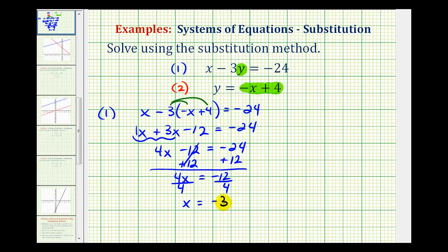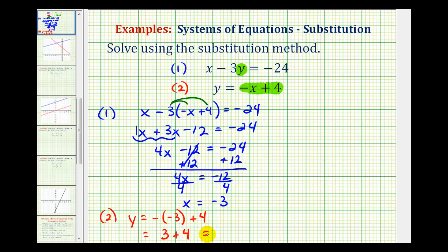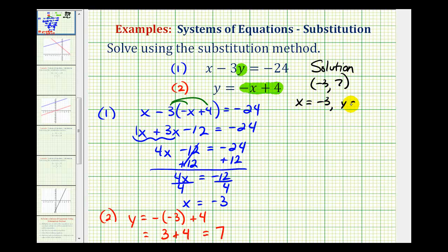We need to be careful here because we're not done. Remember, the solution consists of an ordered pair — an x and y value. Now that we know x must equal negative three, we can perform substitution into equation two to determine the value of y. Using equation two, y equals negative x, but x is negative three, so we have negative negative three plus four. The opposite of negative three is positive three, so y equals seven. Our solution is the ordered pair negative three comma seven, or x equals negative three and y equals positive seven.